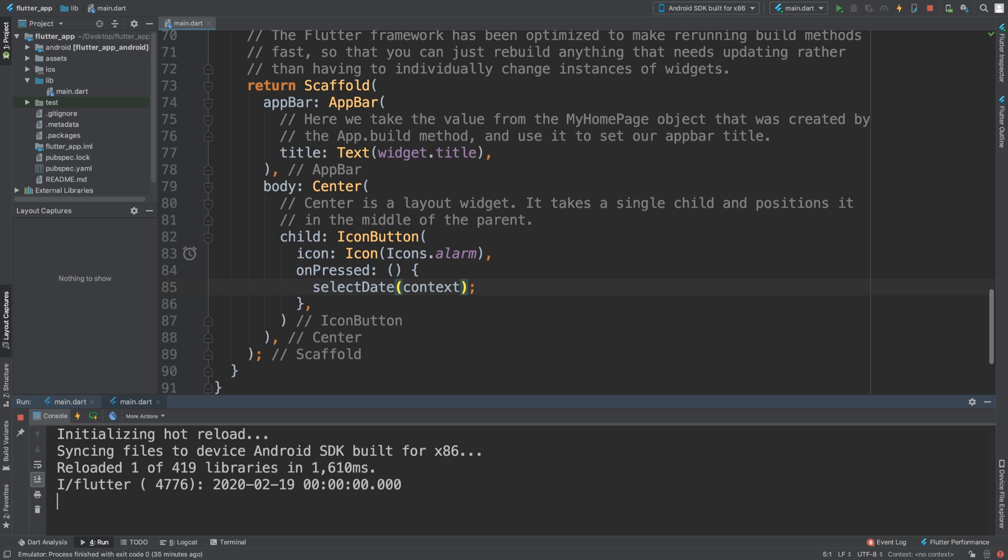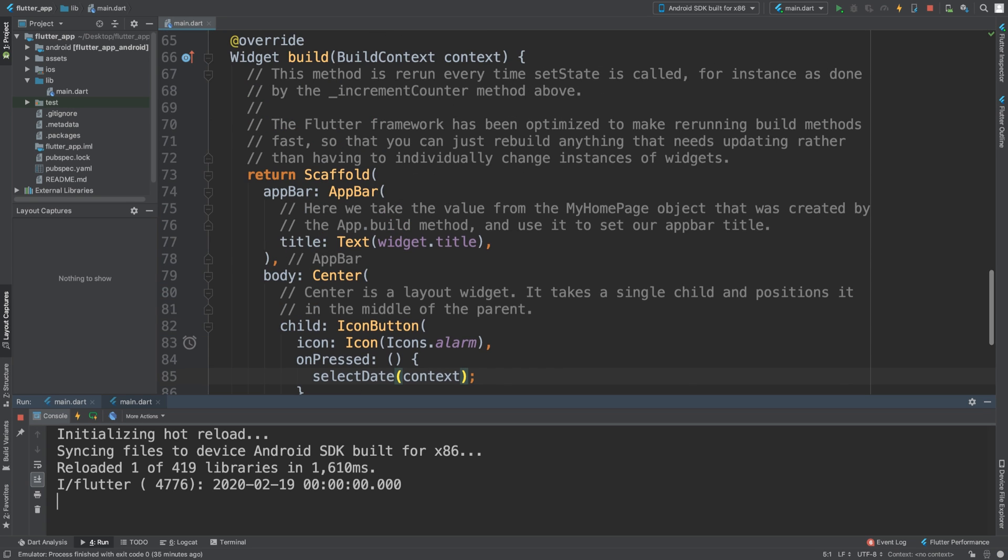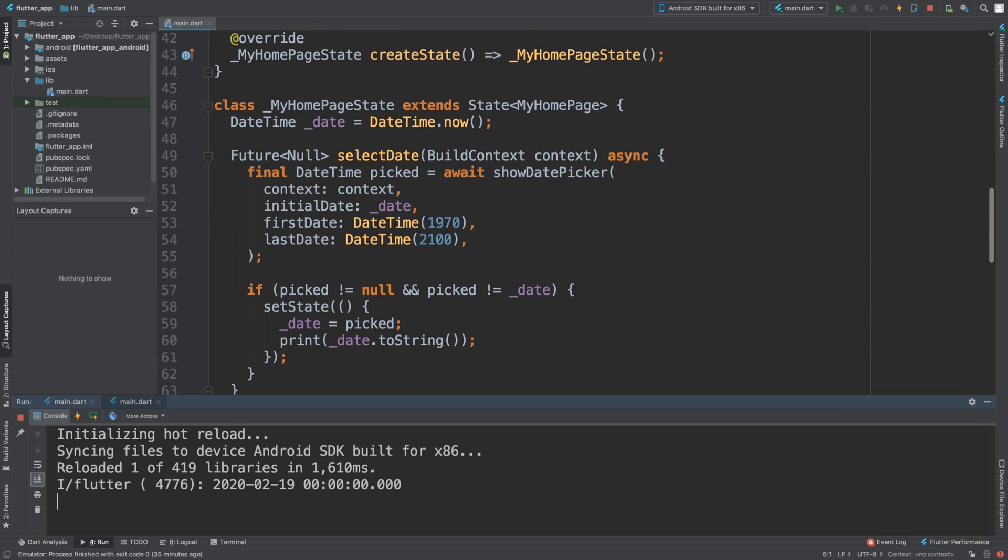And that's it. That's really all there is to the date picker. If you want to know more information about the time picker, feel free to check out my next video on that. If you have any questions, feel free to pop me a message. And as usual, I look forward to seeing you in the next video.